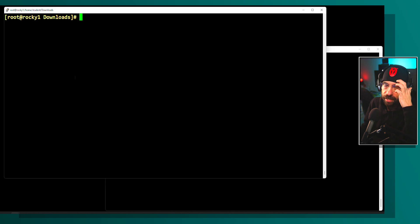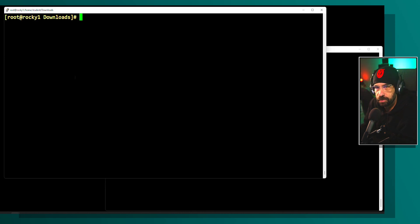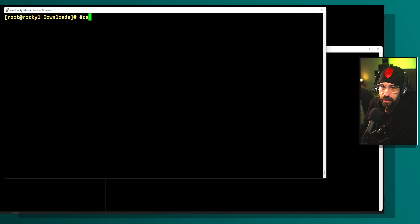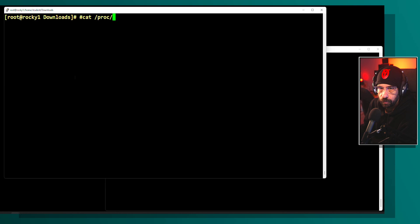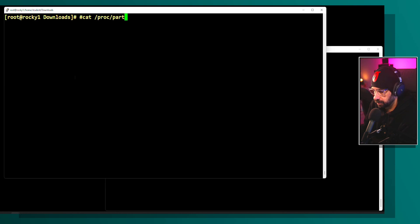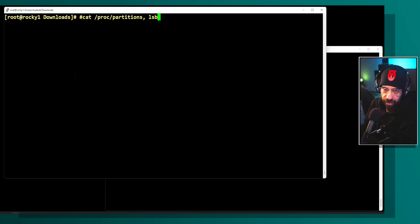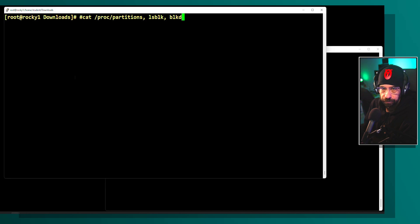If you want to identify your storage devices, you have many options. We're going to explore the text file cat /proc/partitions, then the lsblk, blkid, and the du command.